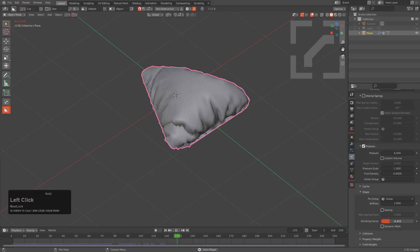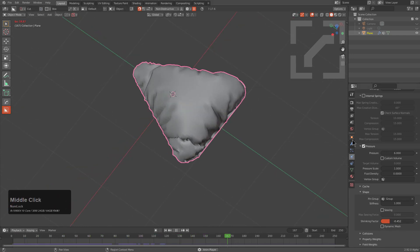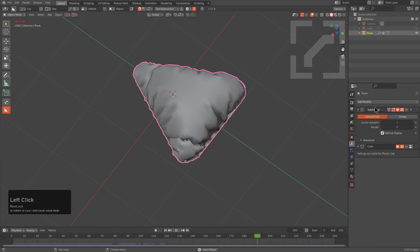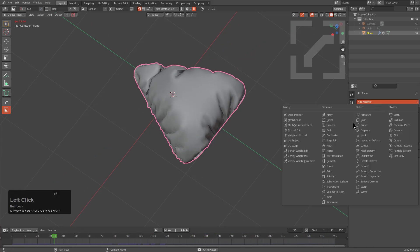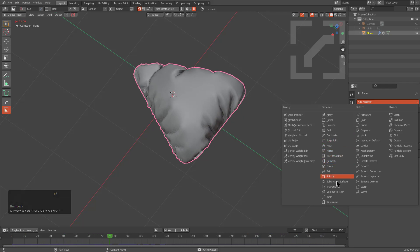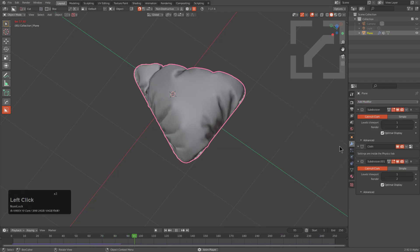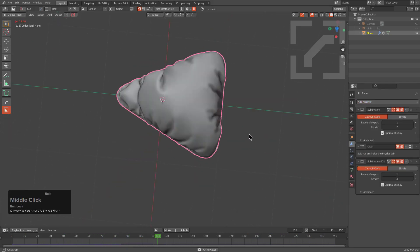We put a subdivision before to give it some extra geo for the purposes of the simulation, but it's also nice to put a subdivision modifier at the end to add some additional smoothing.